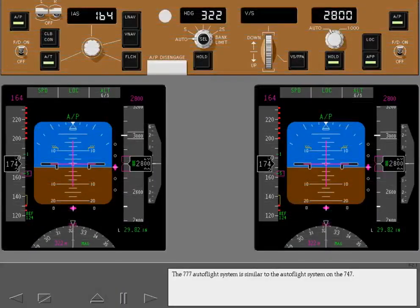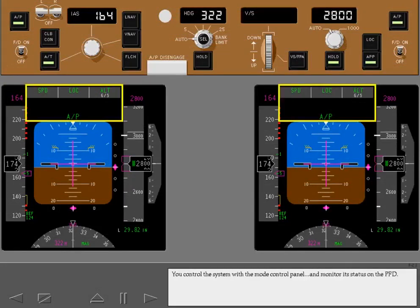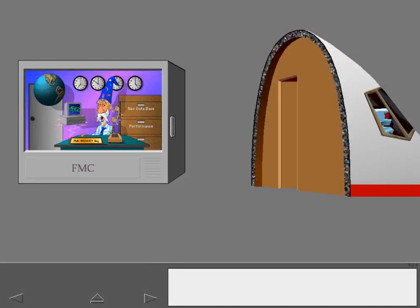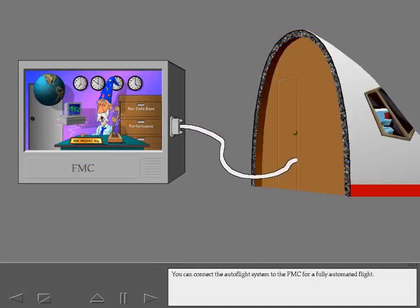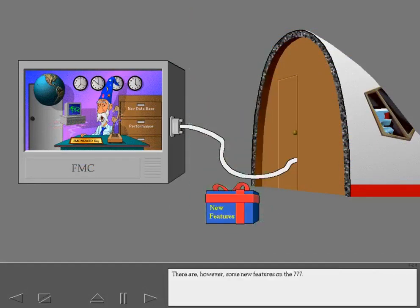The 777 Autoflight system is similar to the Autoflight system on the 747. You control the system with the mode control panel and monitor its status on the PFD. You can connect the Autoflight system to the FMC for a fully automated flight. There are, however, some new features on the 777.